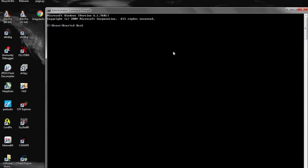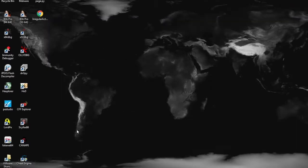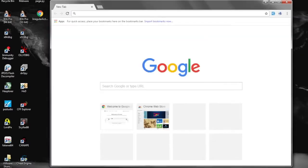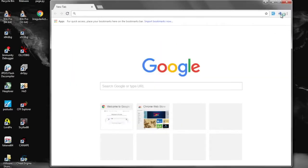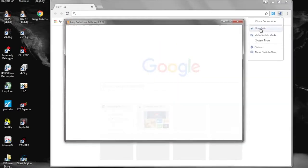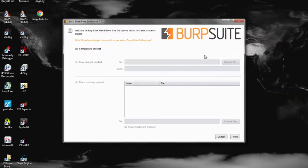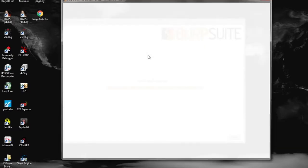We can go ahead and use Python to set up a simple HTTP server to host the file for us. And we go ahead and set up our Burp Suite proxy to intercept any requests or posts that the HTML document does while it's open.